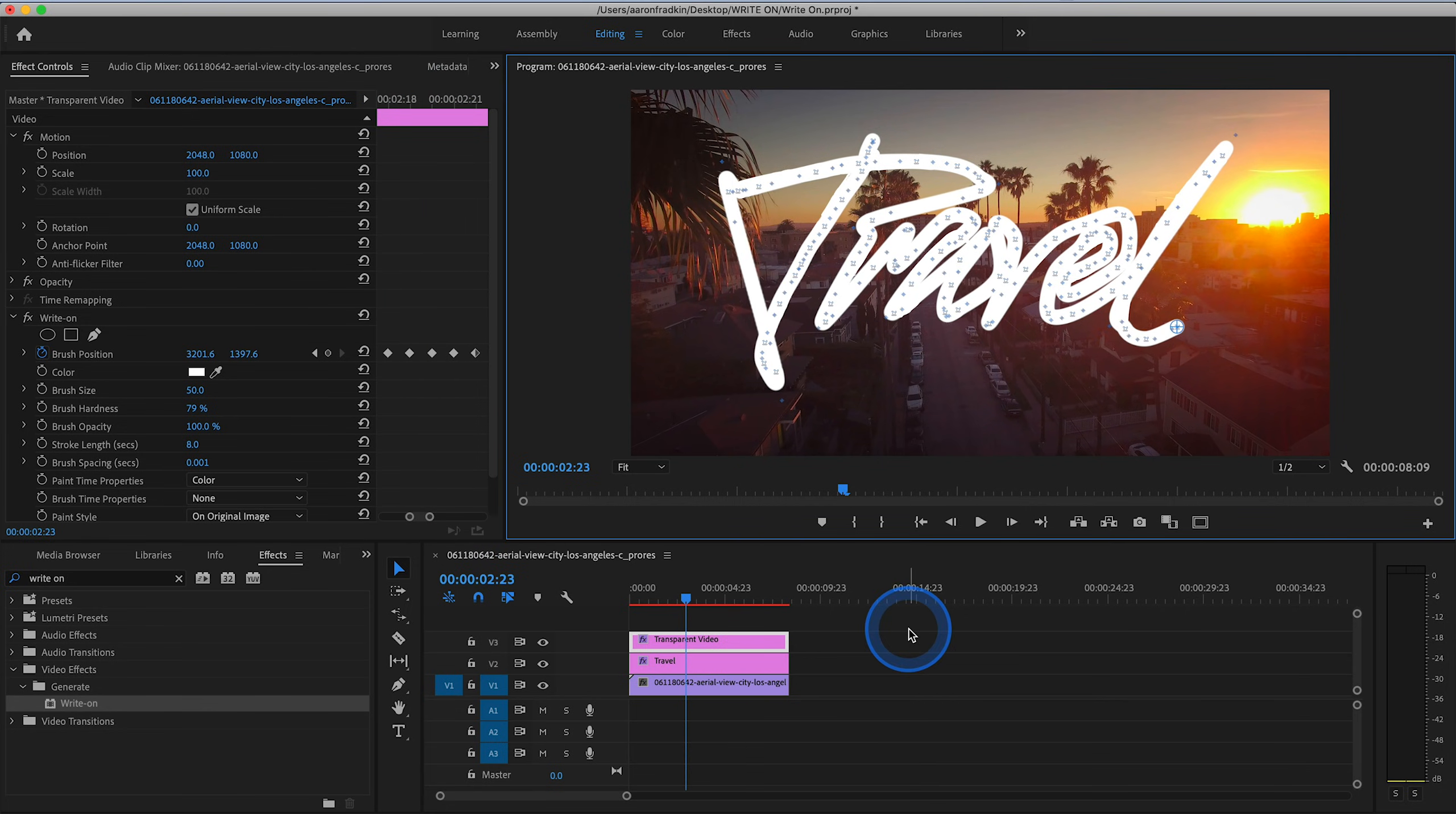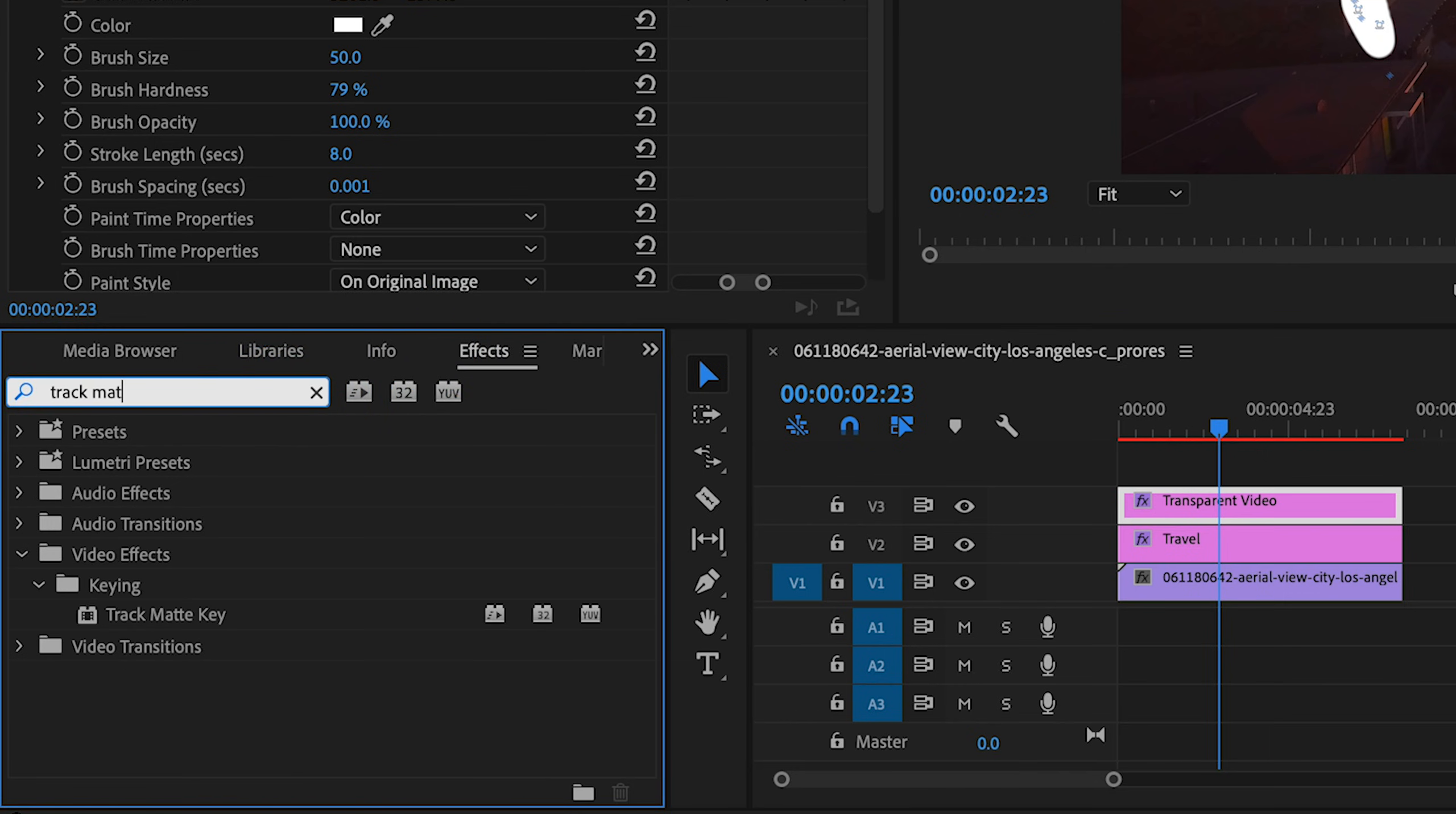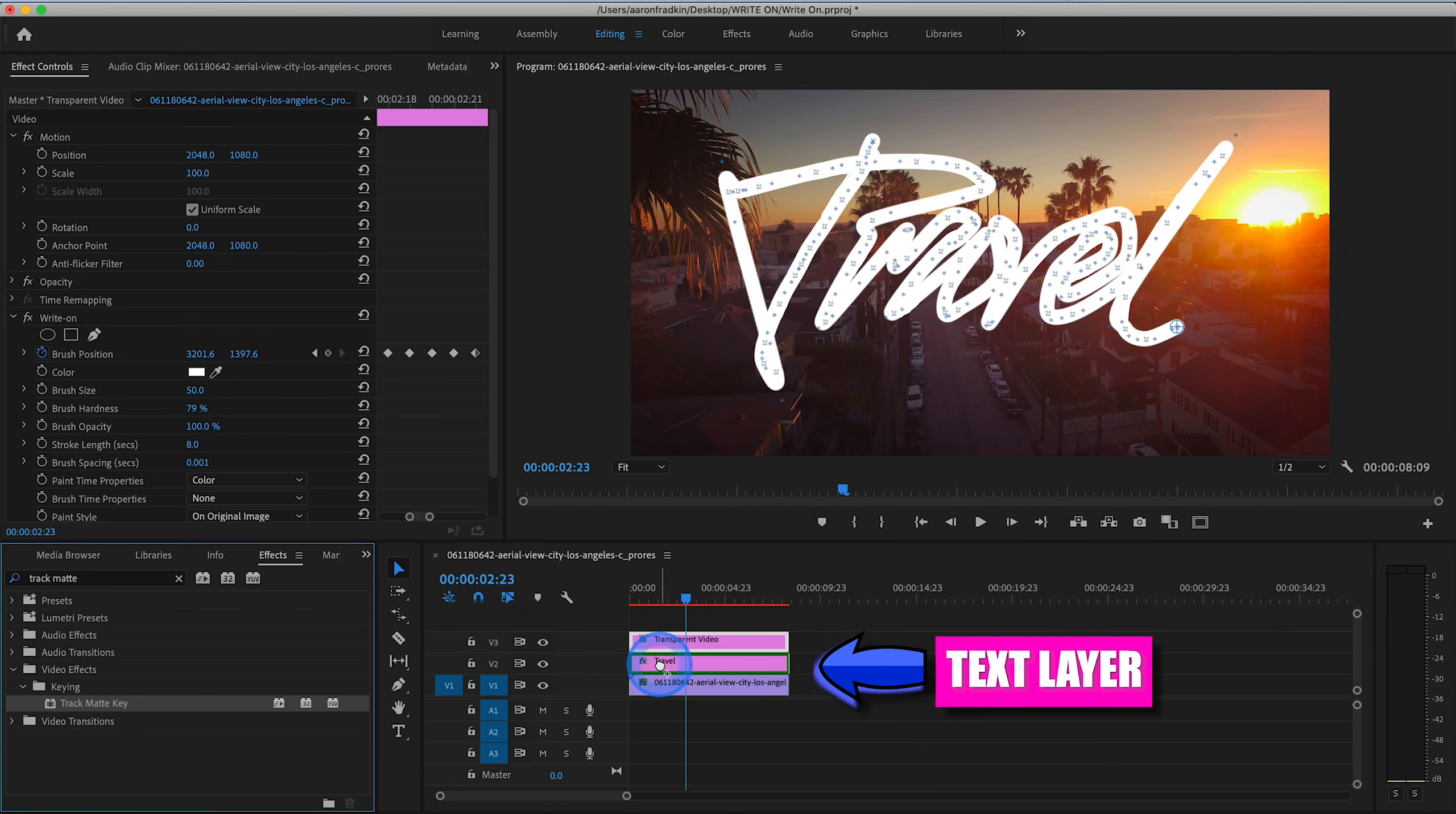Once we are done tracking the route that we want to take with our write-on brushstroke tool, next thing we want to do is go back to our effects window and search for track matte key. You'll find that in video effects keying track matte key. And you want to drag that to your travel title.